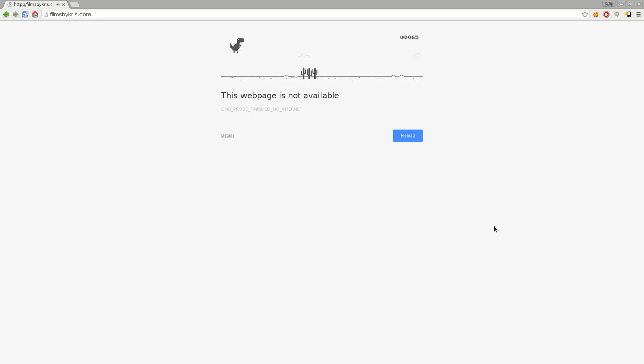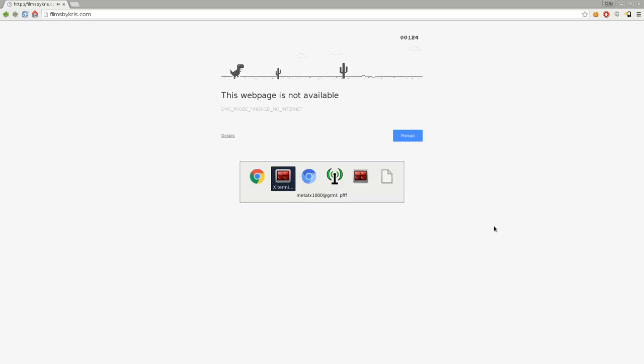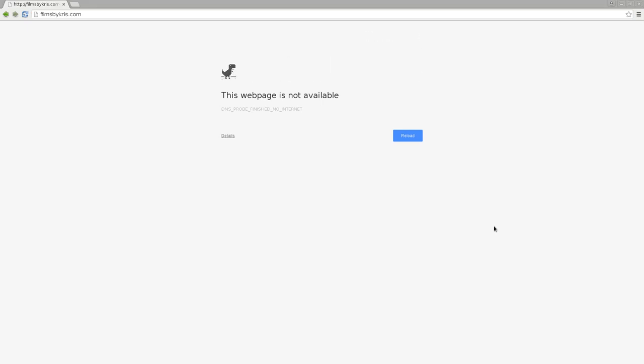So I thought I'd share this little Easter egg with you. As I said, I'm running in Chromium here, or Chrome, and the same thing works in both browsers.